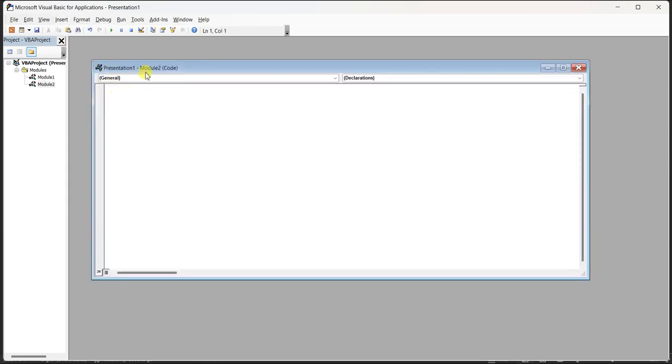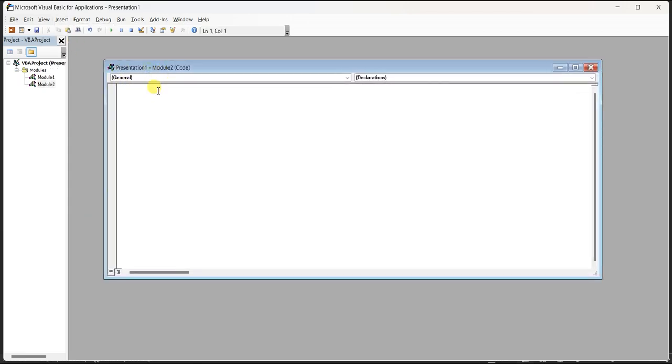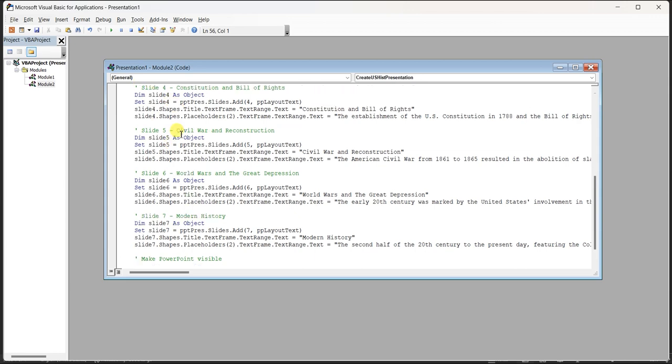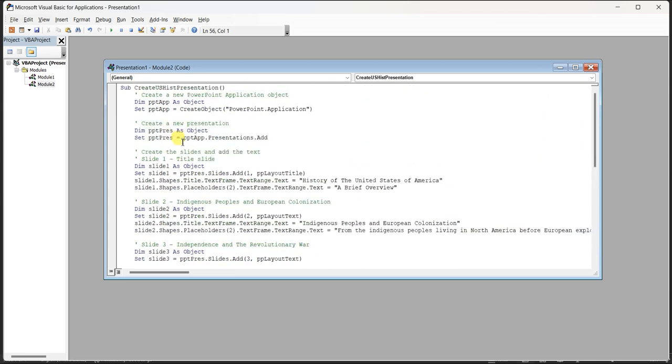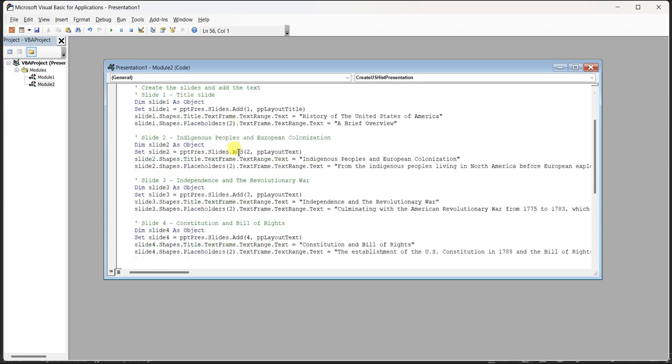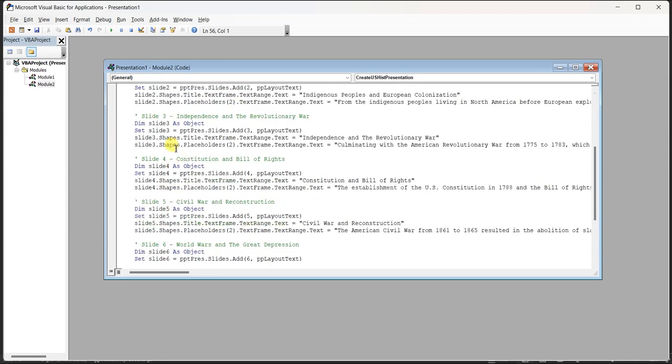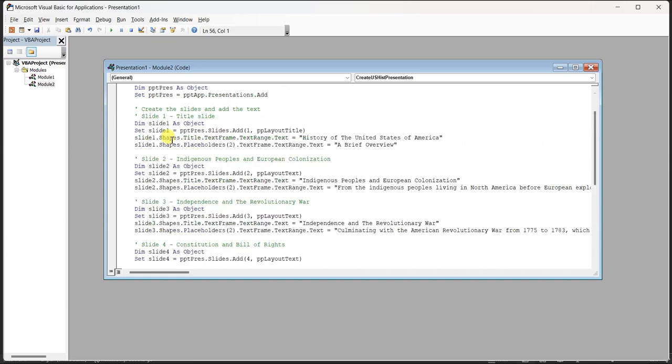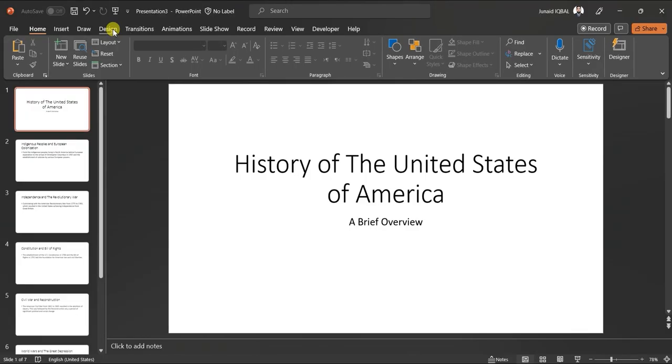Paste your VBA code on this window. Click on run button. Here we go, our slides are ready.